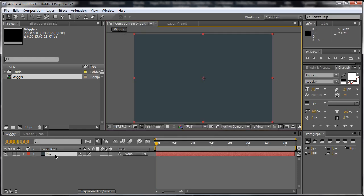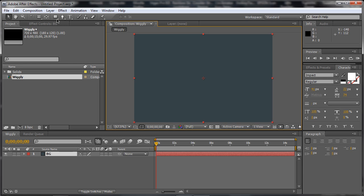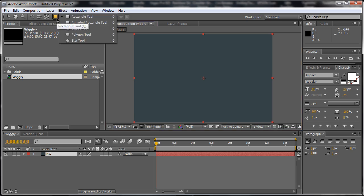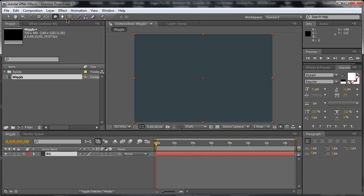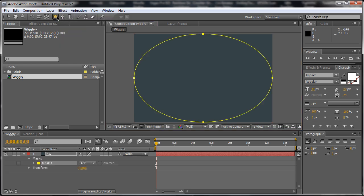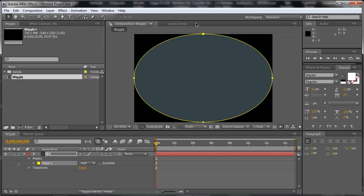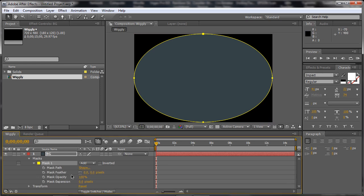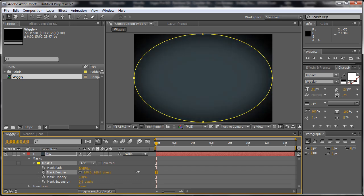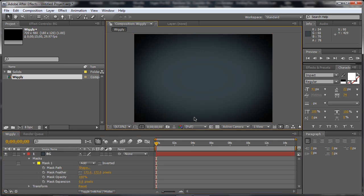Alright, now we need to actually get a mask, an elliptical. So we'll take the ellipse tool, just double click, automatically fill that up. Okay, now go down there and just go to the feather. And just feather it a whole bunch. And that should be good. There we go.